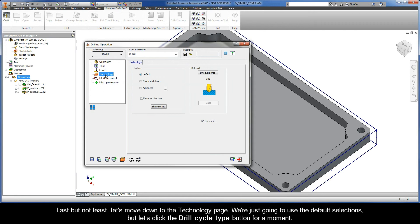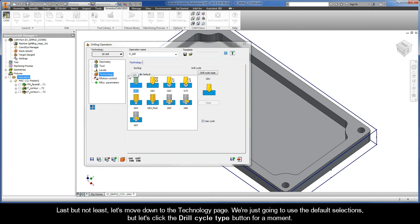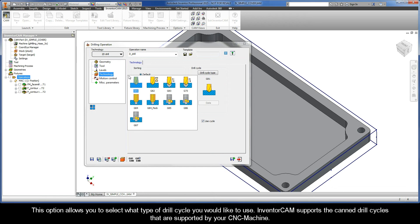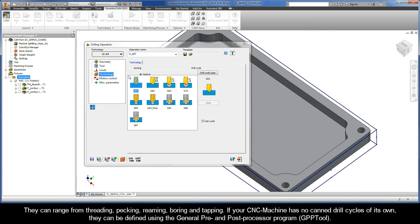We're just going to use the default selections, but let's click the Drill Cycle Type button for a moment. This option allows you to select what type of drill cycle you would like to use.